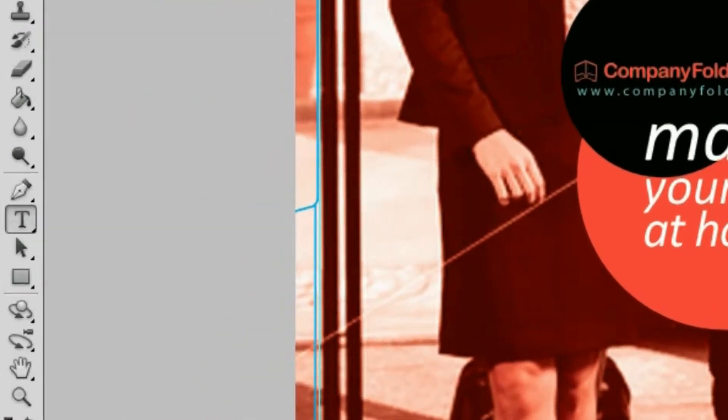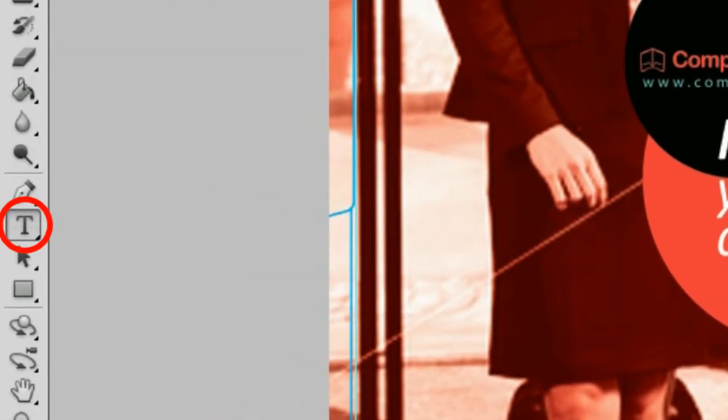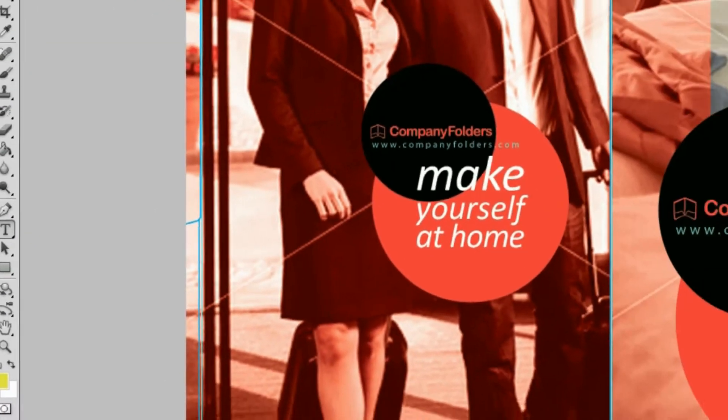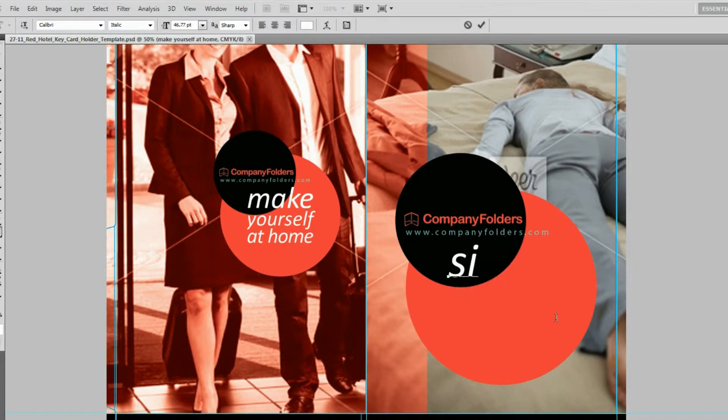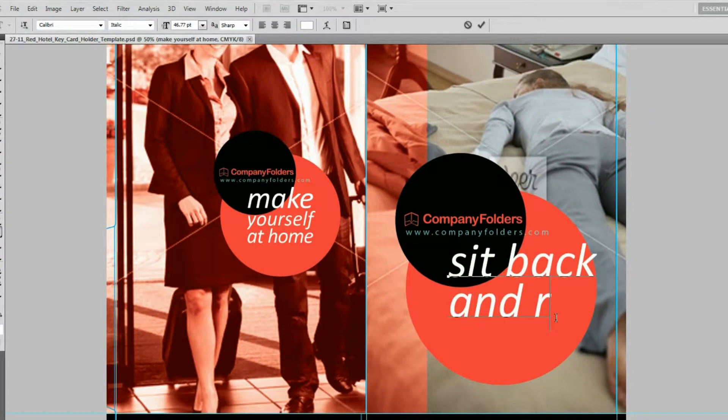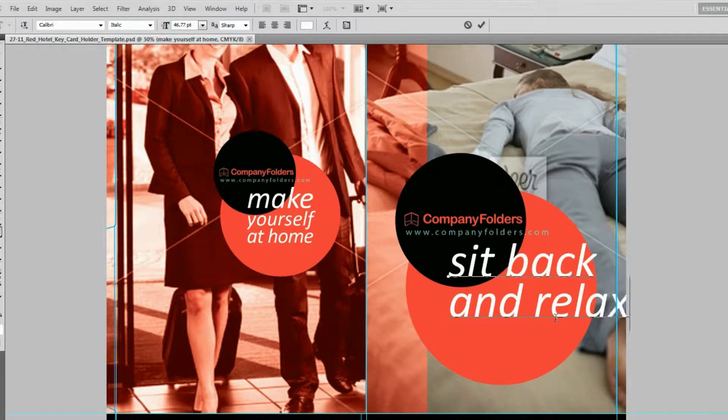All you need to do is grab the program's text tool, then select the text you want to edit, and make whatever changes you like. You can use different words and you can also change the font, size, color, or style.